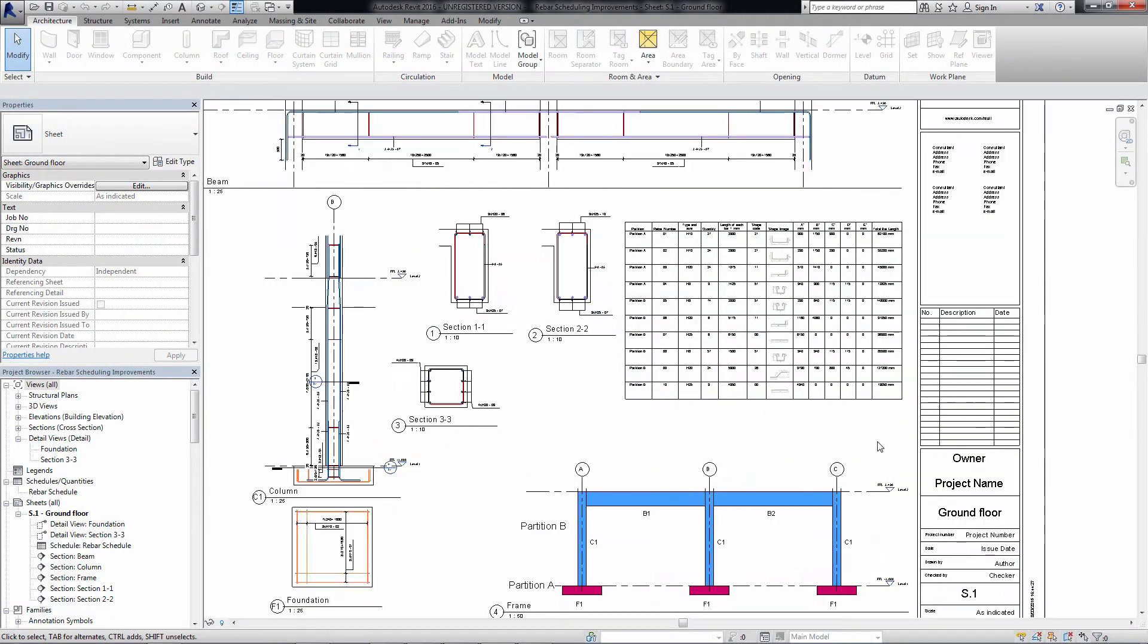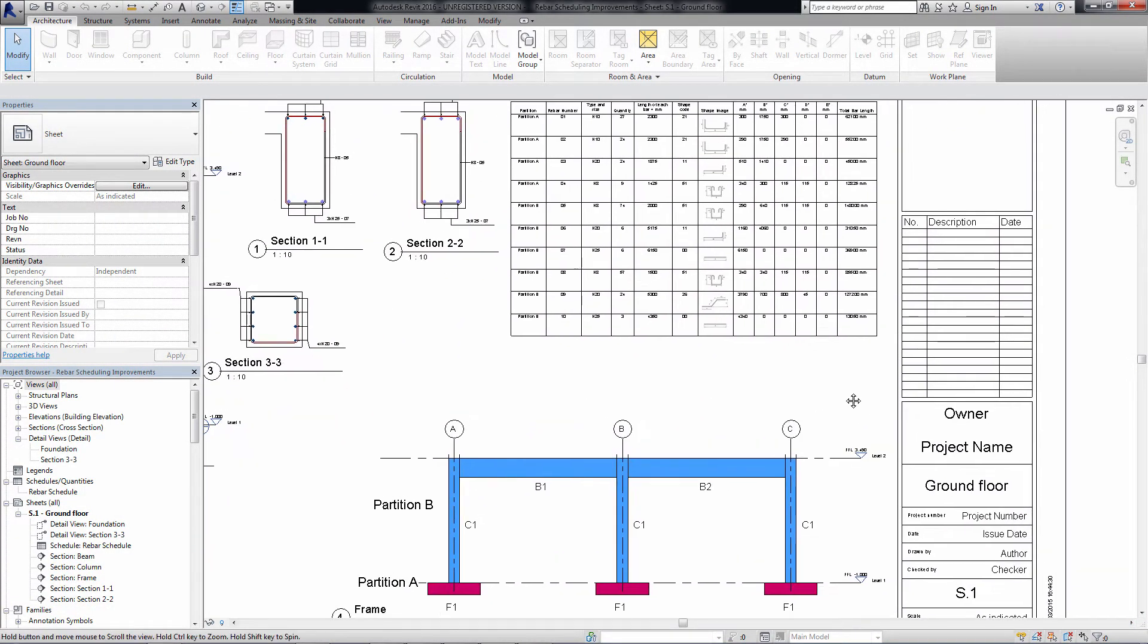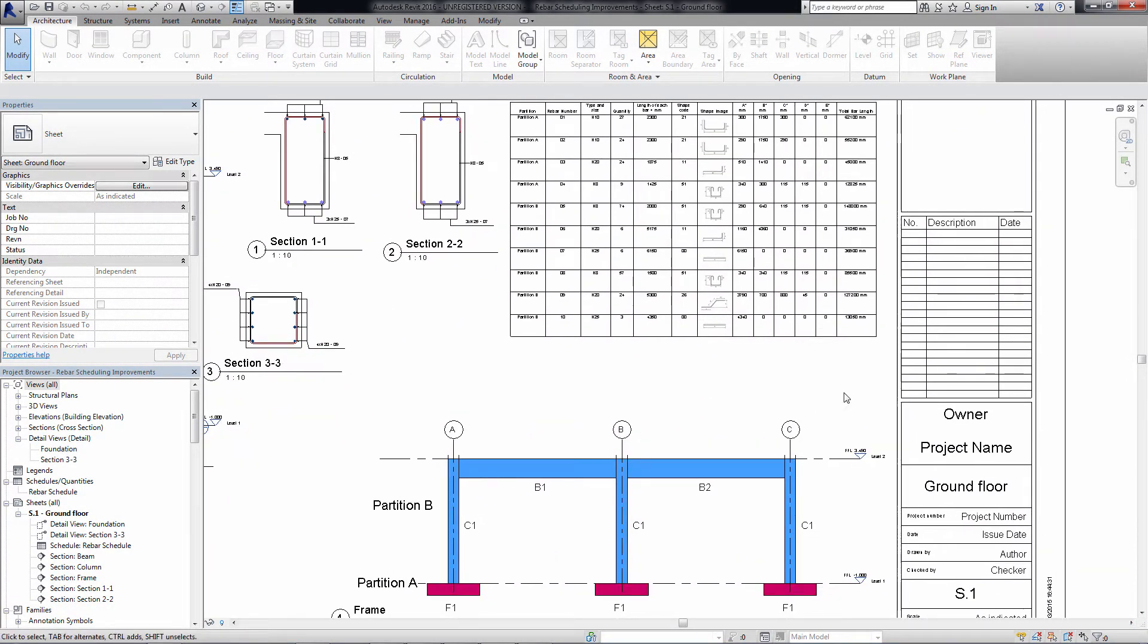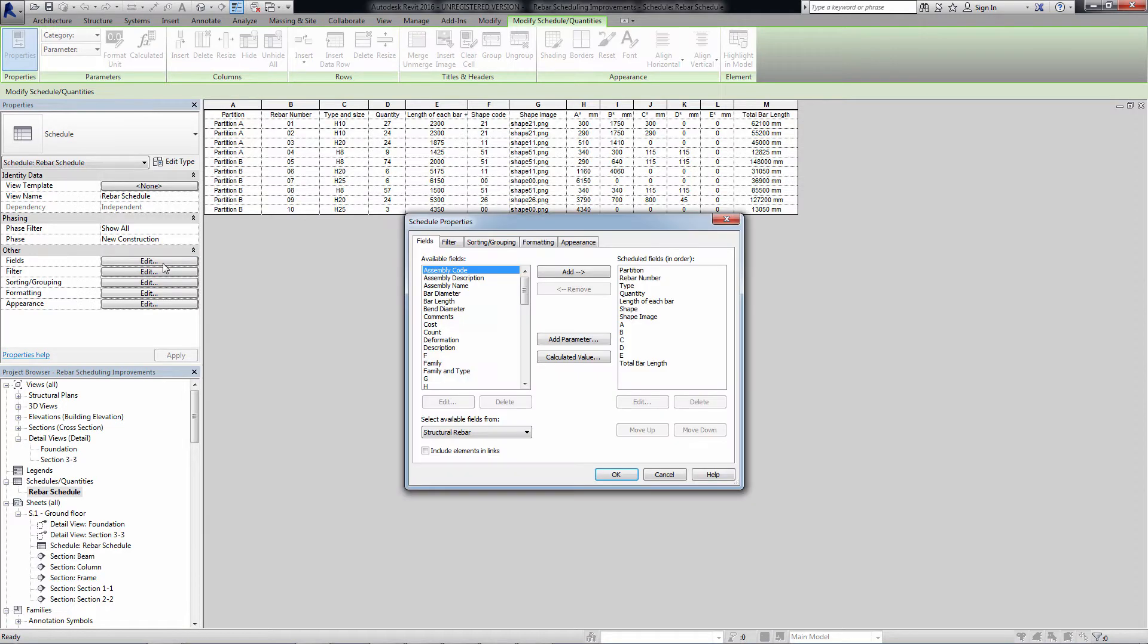When you create rebar schedules, you have the possibility to list elements per member. A set of new parameters were added to the reinforcement objects to facilitate this operation.